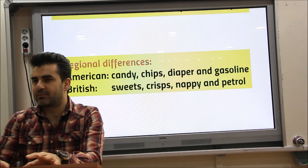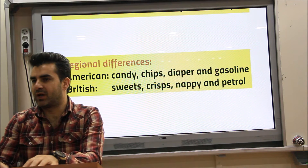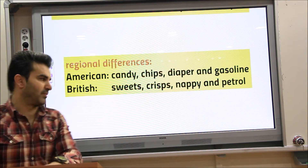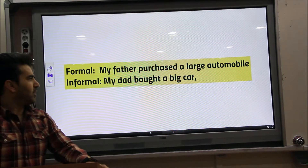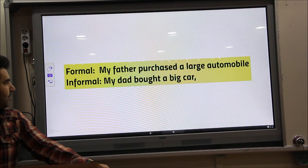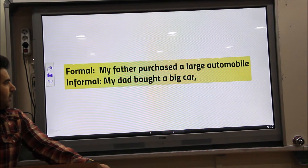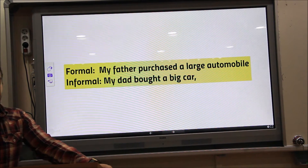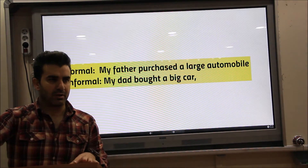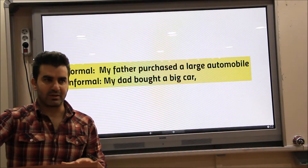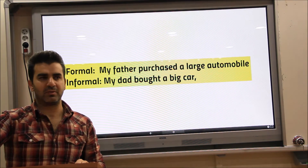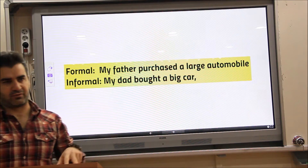So you see, based on different regions, we can have different but closely related words. For example: 'My father purchased a large automobile' versus 'My dad bought a big car'.